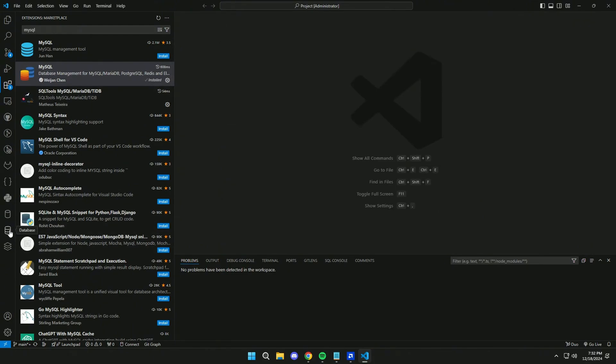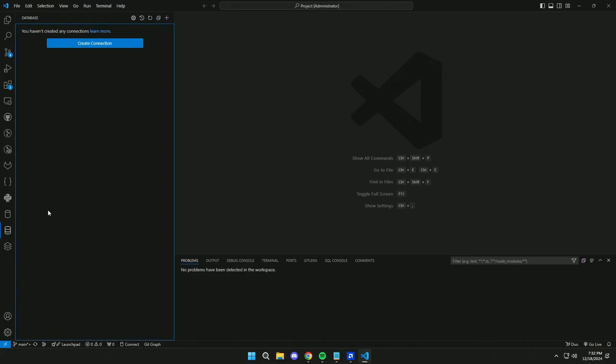Now here we will have these two options. We will click here in Database, Create Connection.